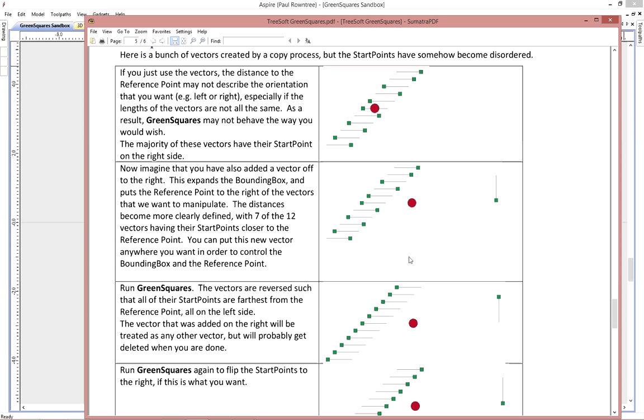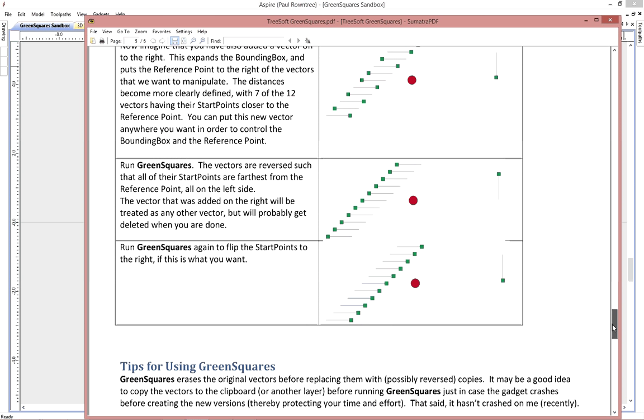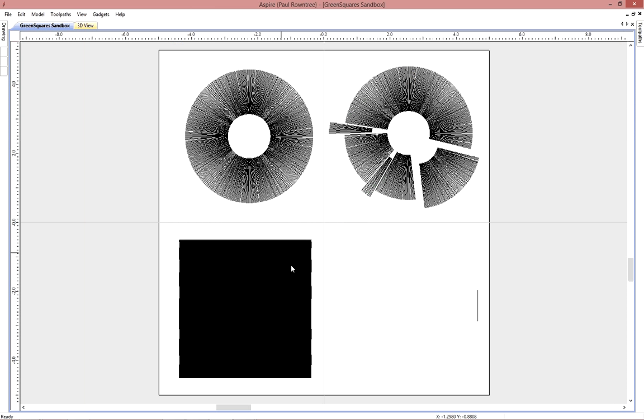And so when you select it and run the gadget, the majority is going to be flipped. So now all of the vectors have their starting point farthest from the reference point. If that's not what you are after, then run the gadget again using this as the start configuration. And now the majority is far away at the beginning. After the gadget, all of them are closest to the reference point.